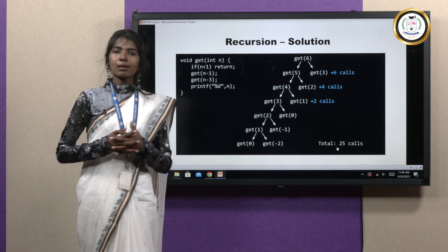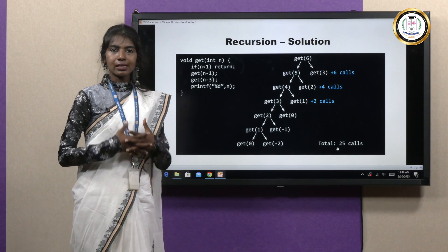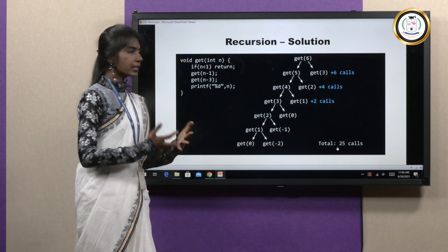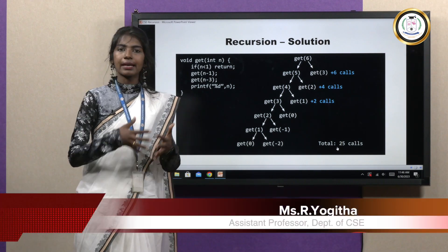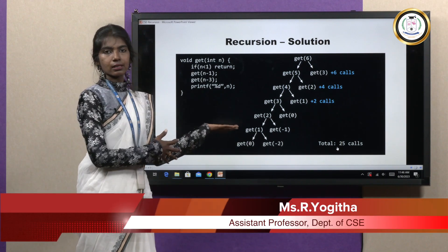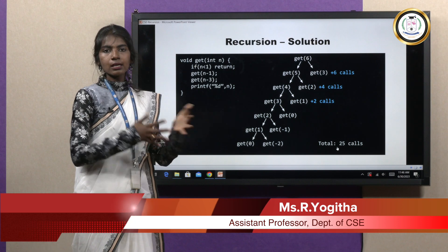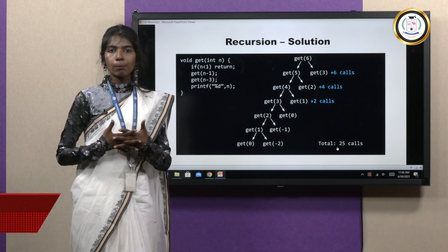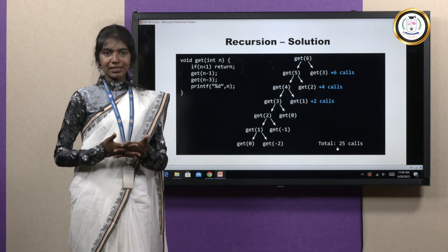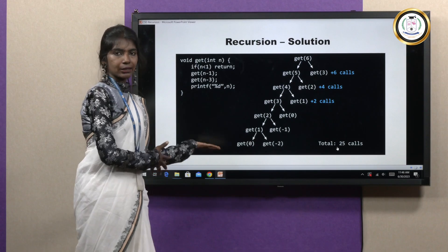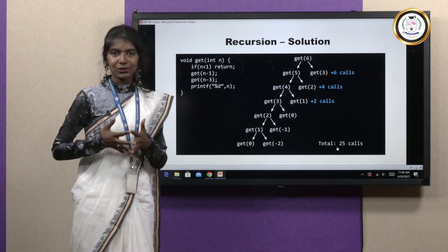This is all about recursion. There are many GATE questions and other problems based on this topic, so it is a very important topic. I hope you all understood what was covered. Thank you so much.